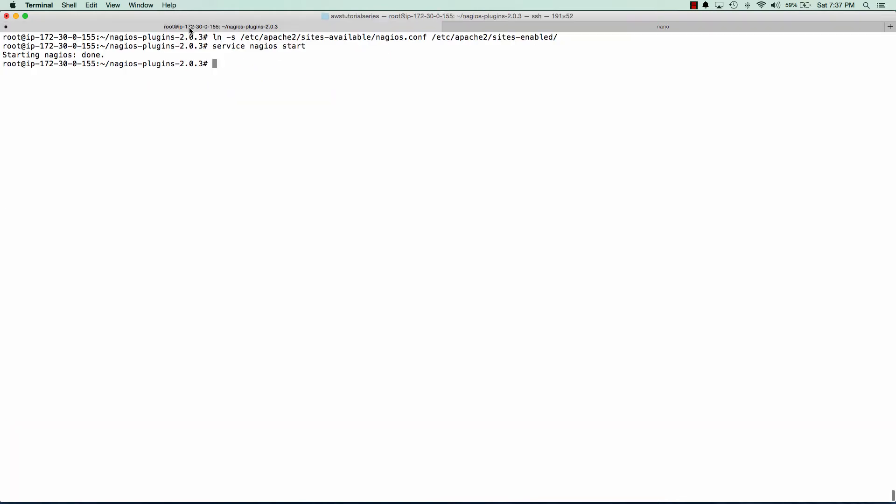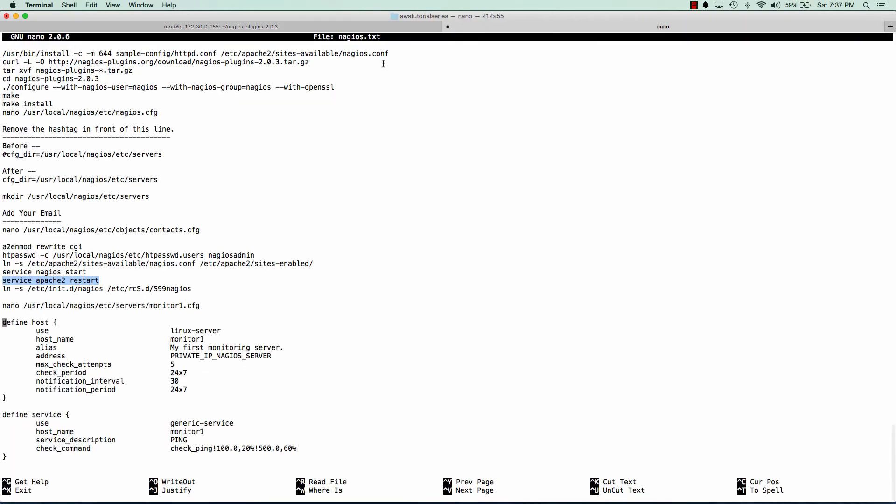And we want to put a symlink in our init.d folder so that when we reboot our server, Nagios is going to start on every boot.